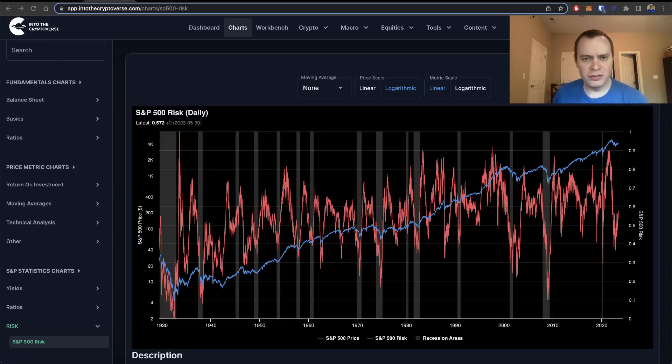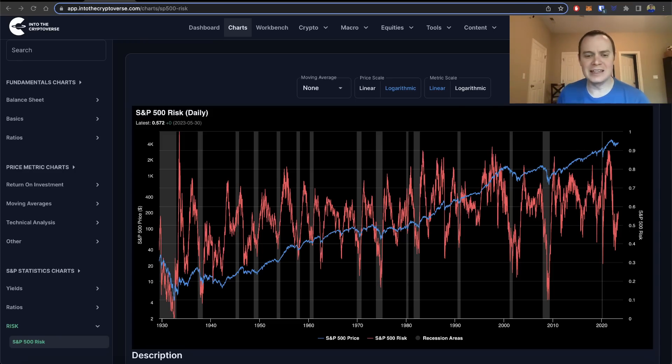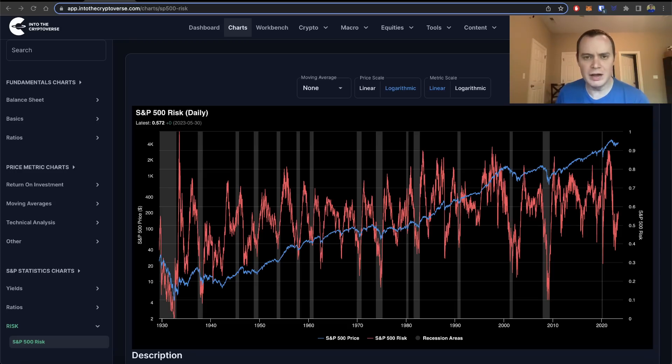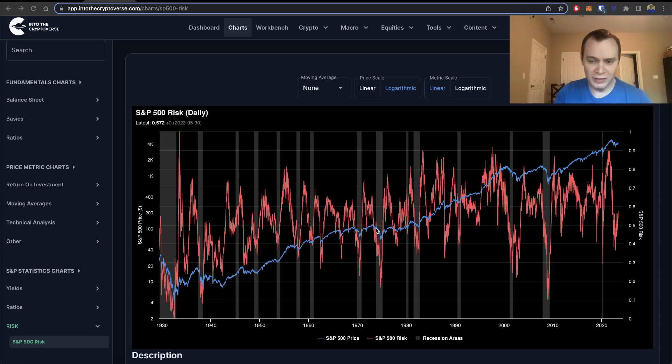Hey everyone, and thanks for jumping back into the Equityverse. Today, we're going to talk about the S&P 500 risk metric. If you guys like the content, make sure you subscribe to the channel, give the video a thumbs up, and check out Into the Cryptoverse Premium at intothecryptoverse.com. You can sign up and get access to charts like this one.